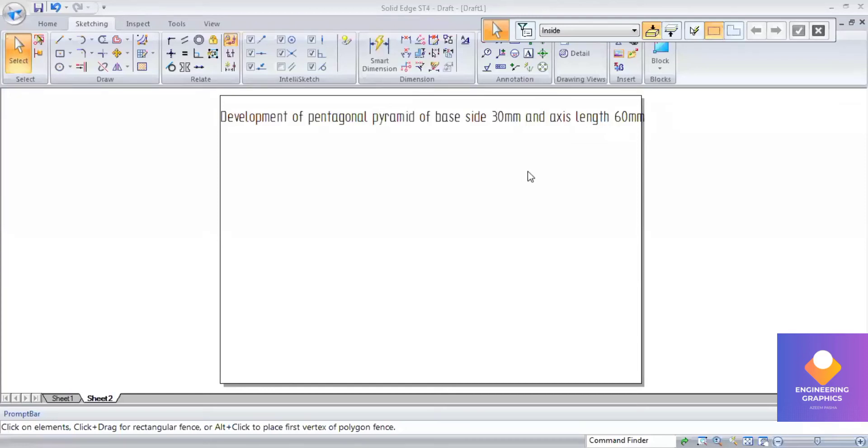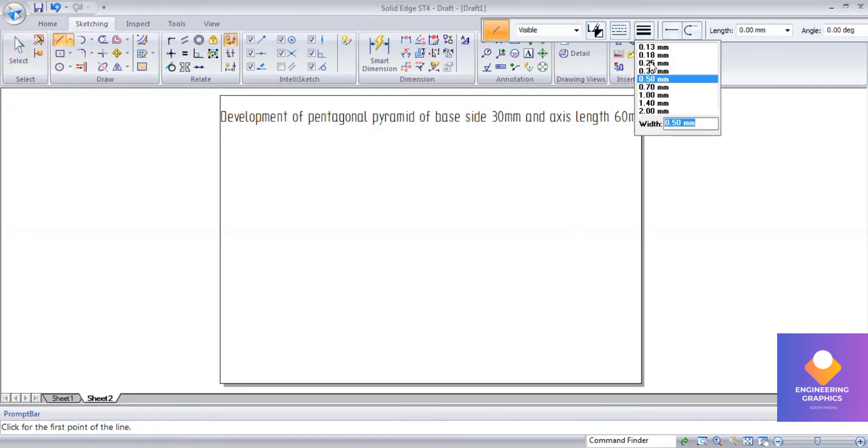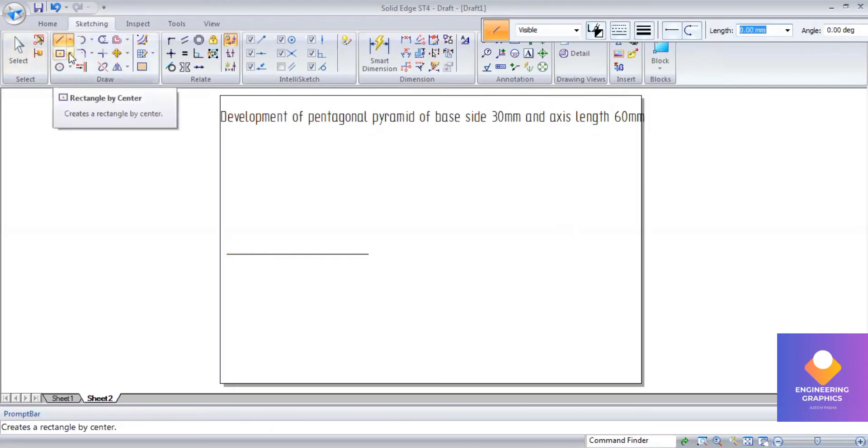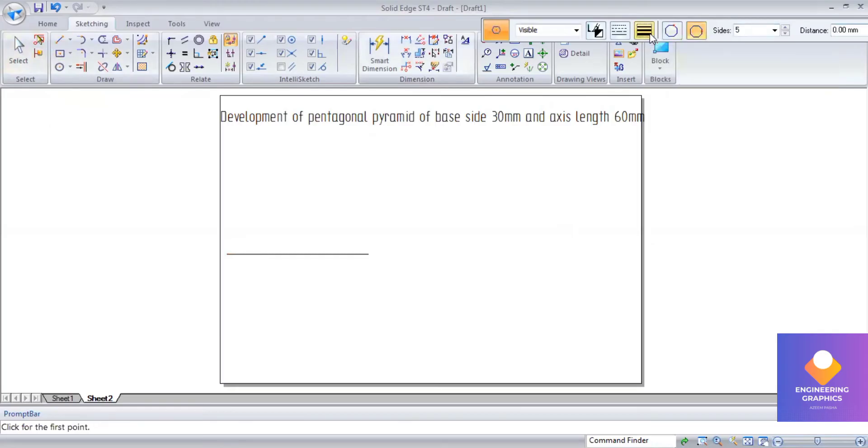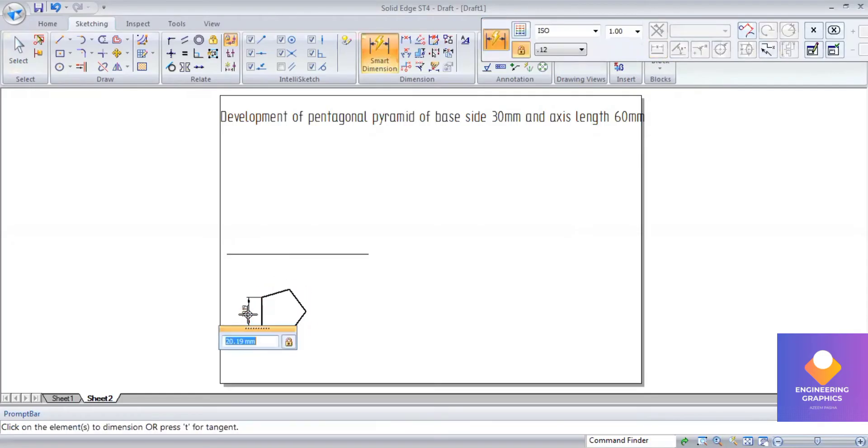Development of a pentagonal pyramid: base side 30mm and axis length 60mm. First, we have to draw orthographic views. We draw the XY line and then draw top and front views. Here I construct a pentagon of dimension 30mm with respect to the edge and show the dimensions.